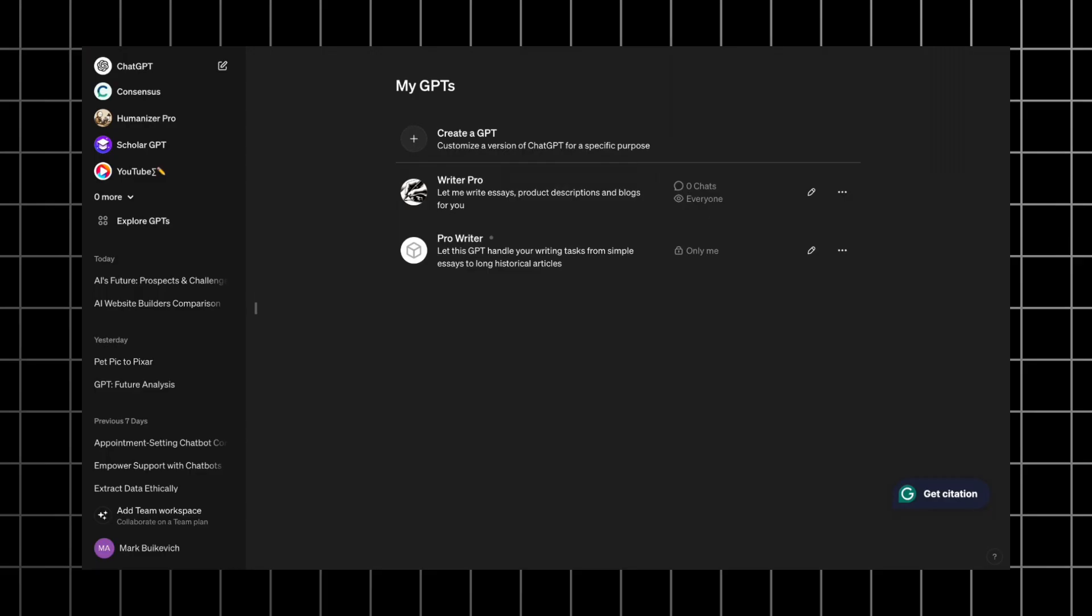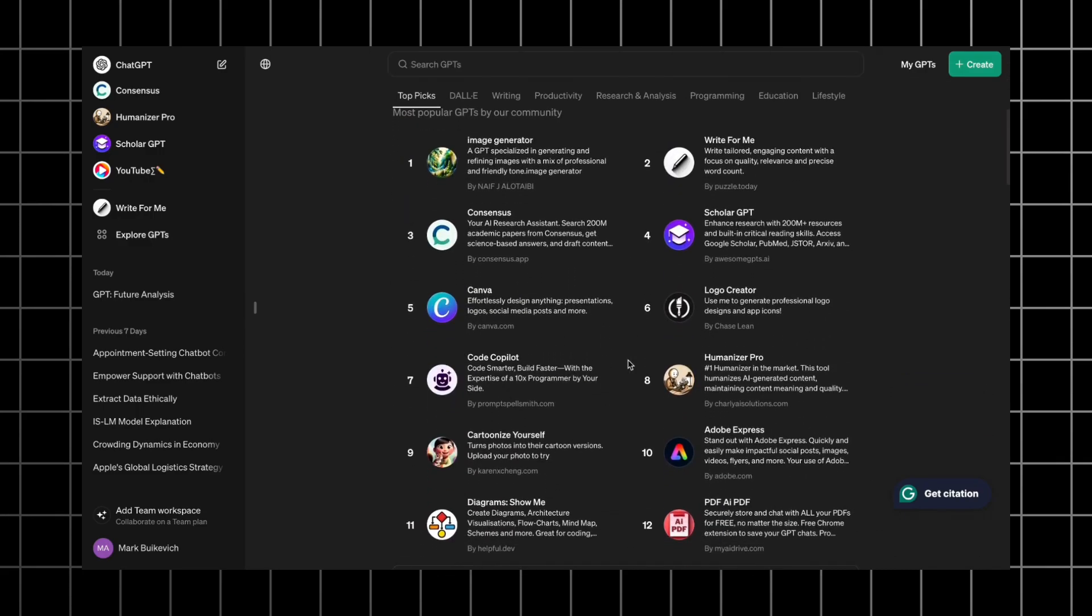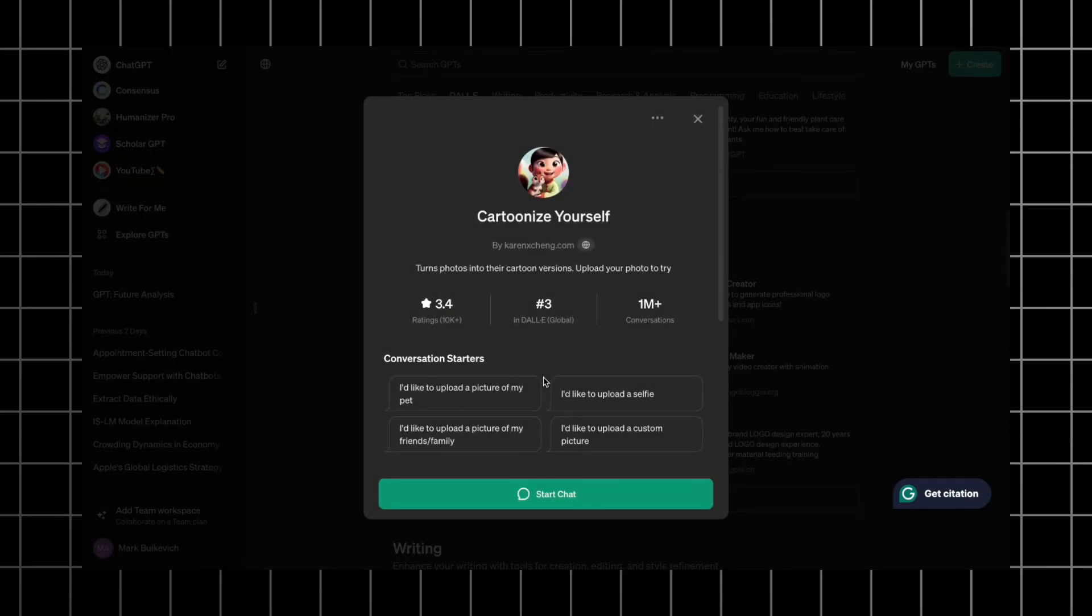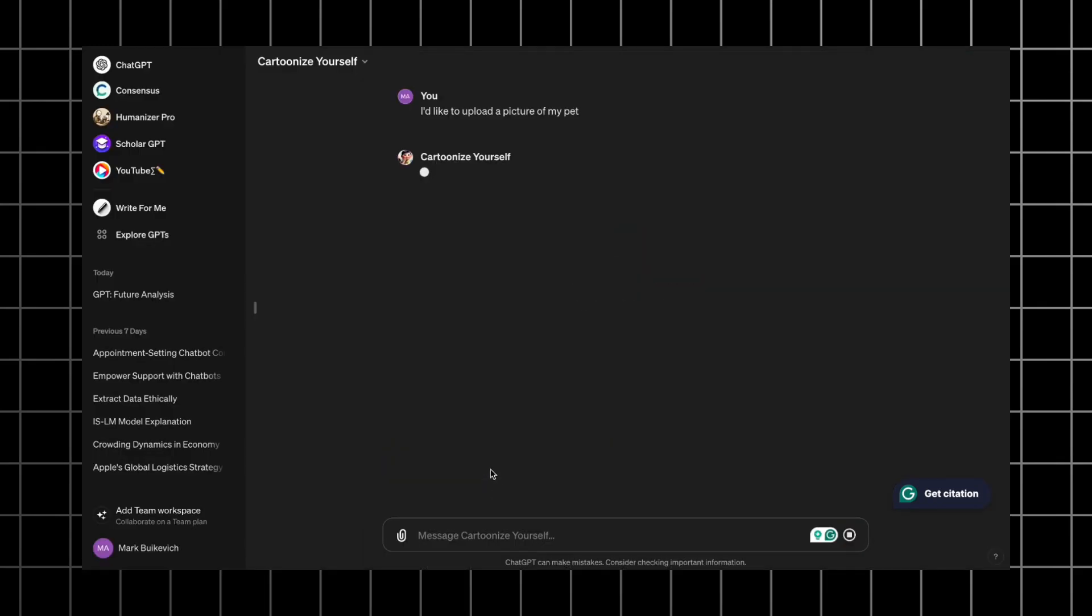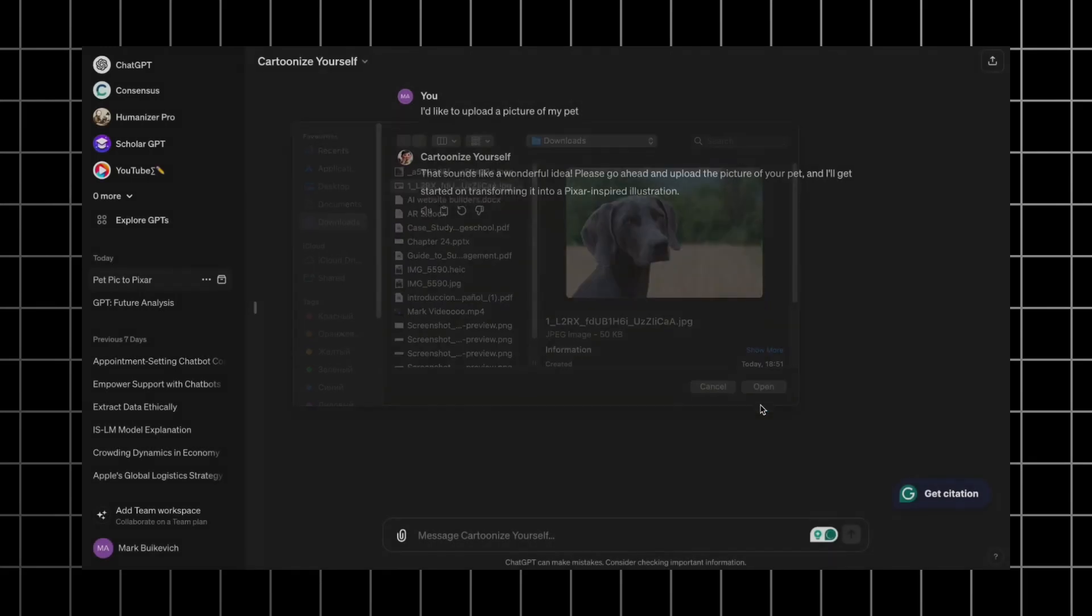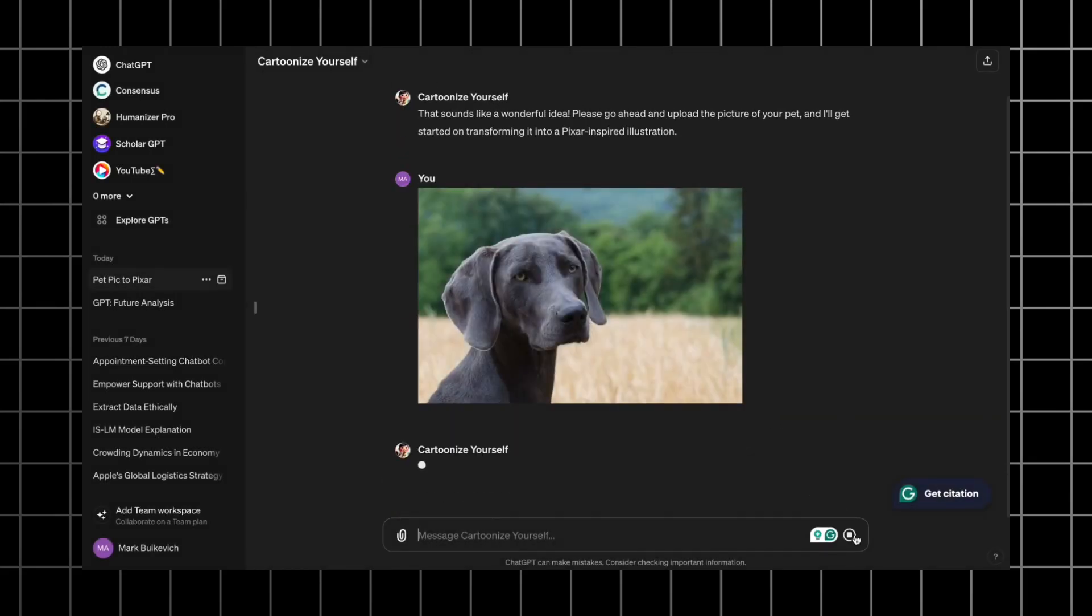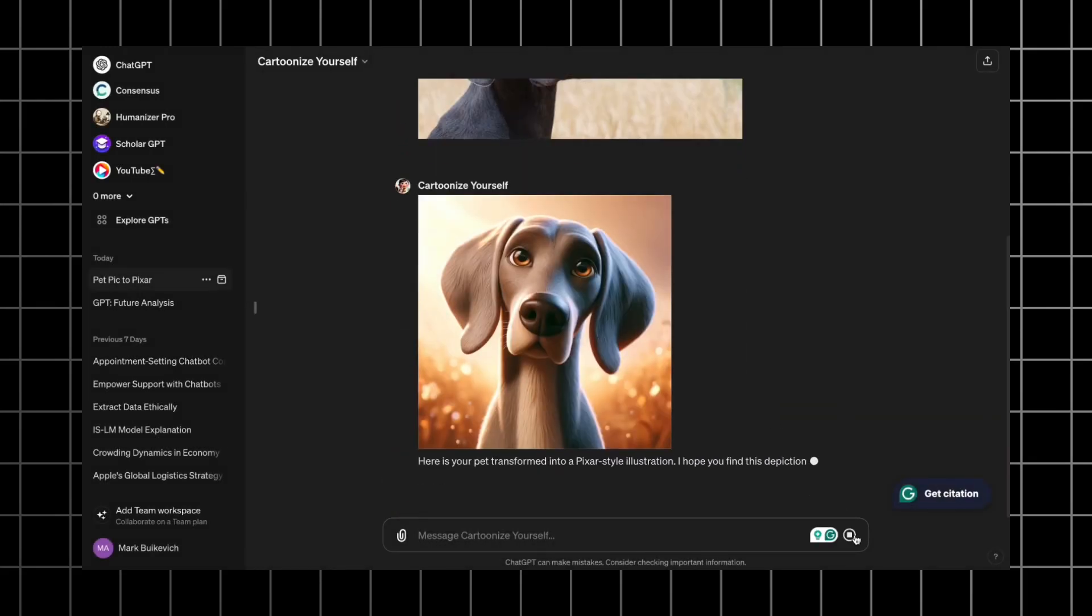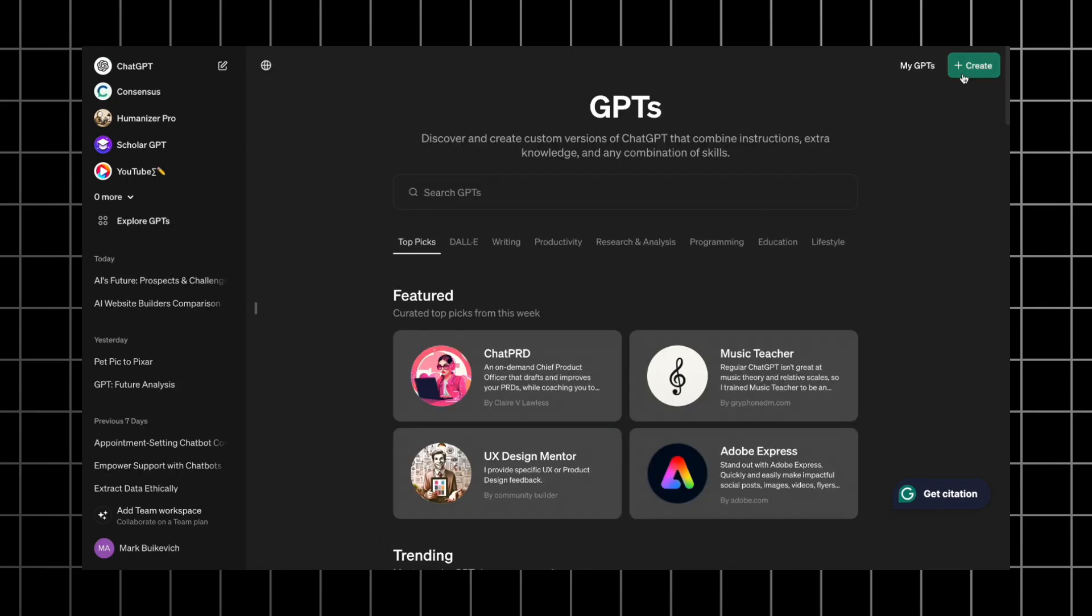Moving on to the next popular GPT. This time, let's go for the daily list. There is a very interesting GPT called Cartonize Yourself, which is ranked in the third place. Let's try it out. I'll go for the first conversation starter and cartonize my pet. It asks me to upload a photo of my pet. I uploaded it and in 30 seconds it gave me this fantastic image. Let's recreate this GPT.